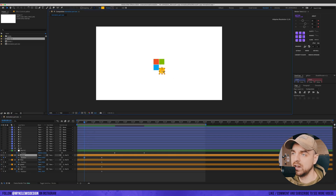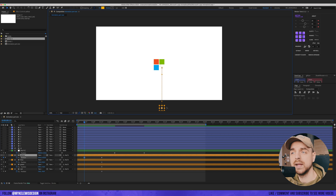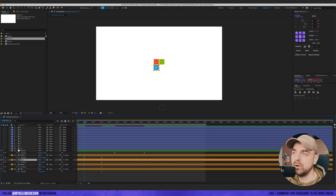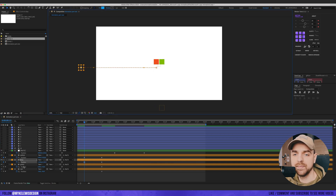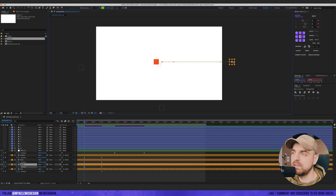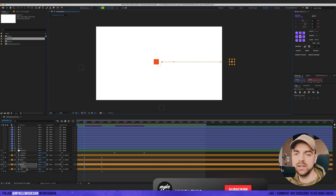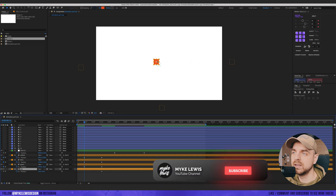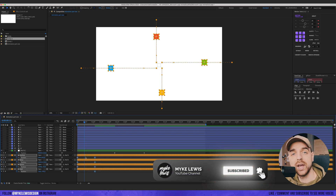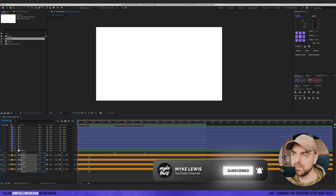What I'd like to do is introduce the squares from different sides. The yellow will go from the bottom, the blue from the left, the green from the right, and the red from the top. Let's see what we have right now.